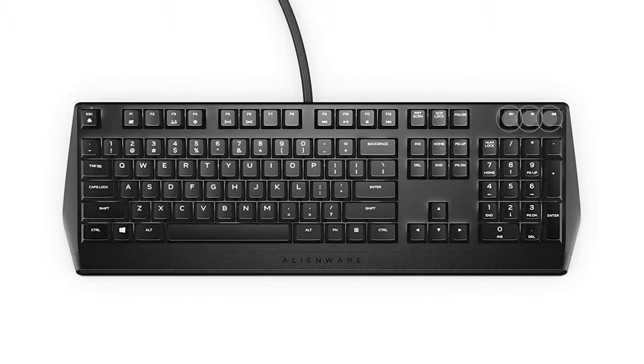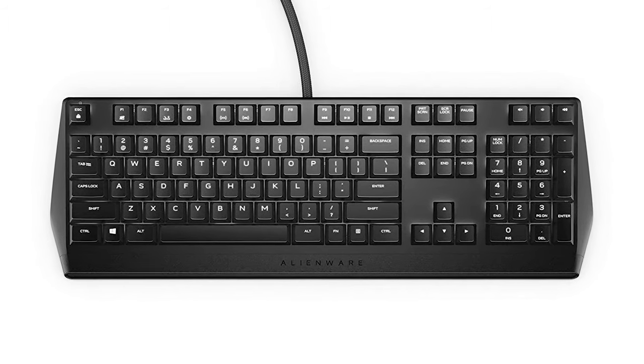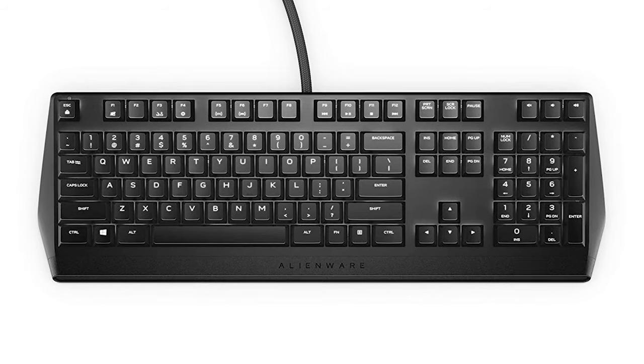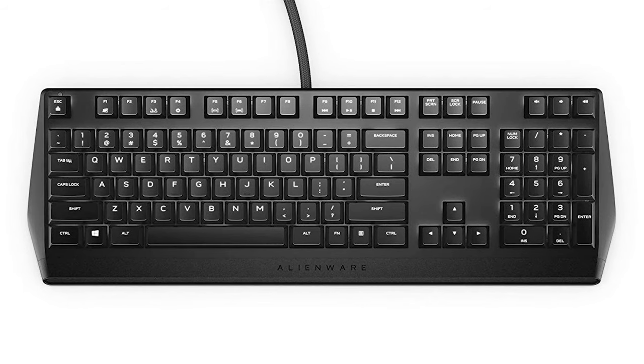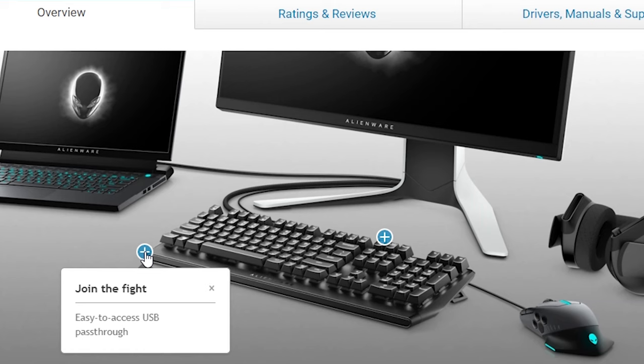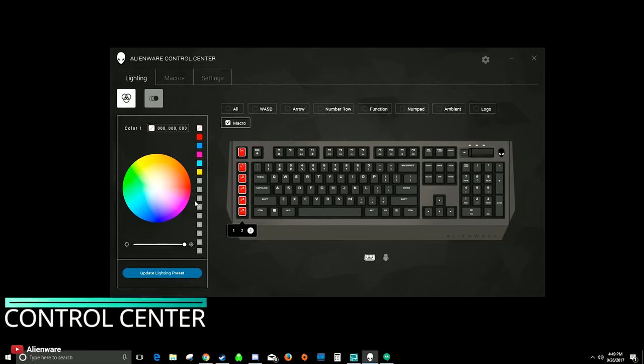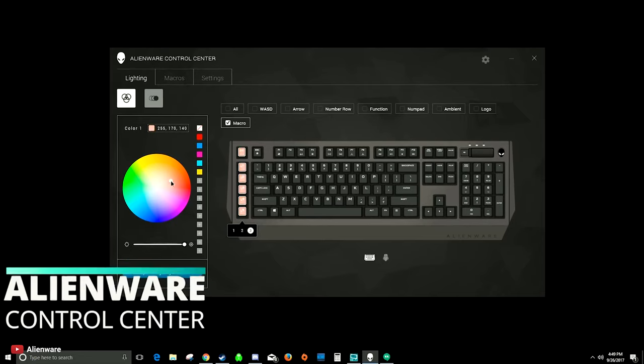The dedicated media keys are helpful for controlling multimedia without interruption and USB passthrough for convenient data transfer. The keyboard can be customized with Alienware software.